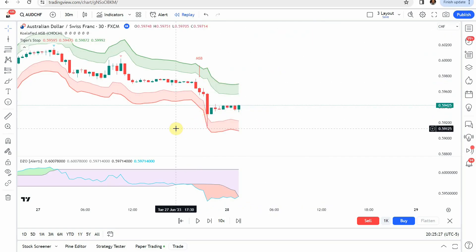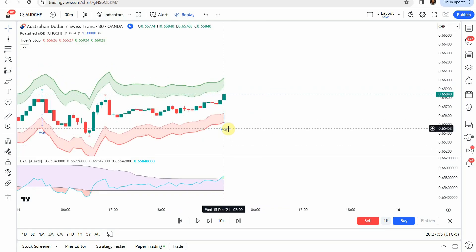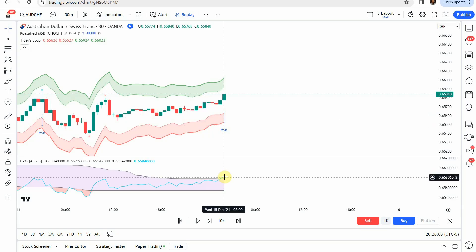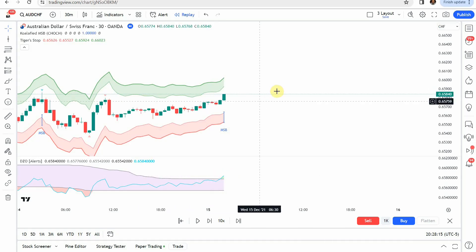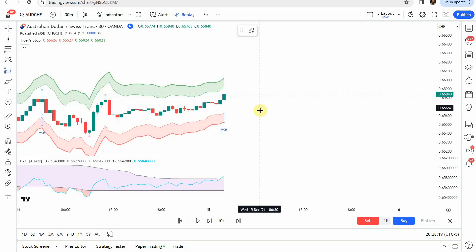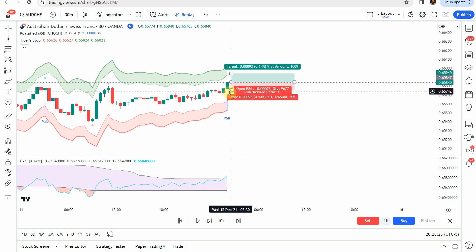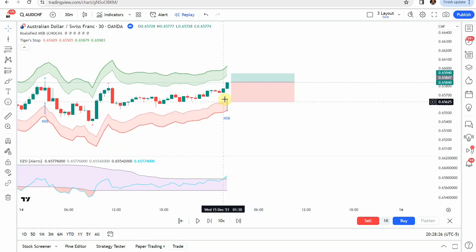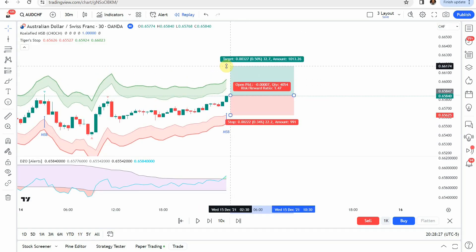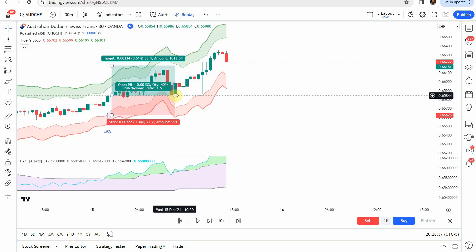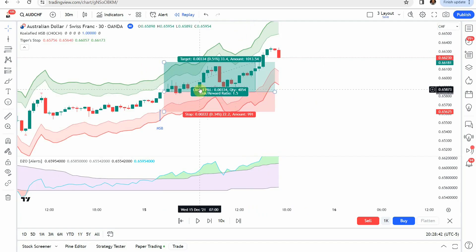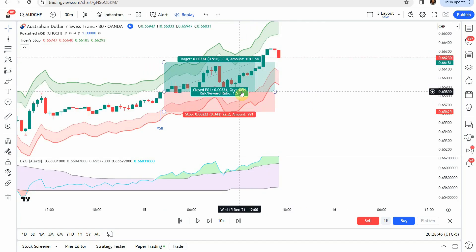For the long trade, we look for the MSB to give us a blue arrow — that is our buy signal. We then look down to the Dynamic Zones indicator and look for it to be in the green, on the top side of the line. Once all those signals line up, we set our stop at the Tigers Stop red zone and target a one-to-1.5 risk reward. It takes just a little bit, but the candle makes a nice spike to the upside, getting us to our take profit.